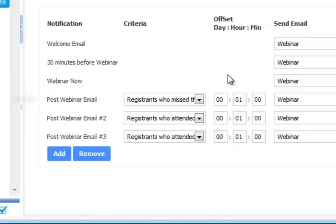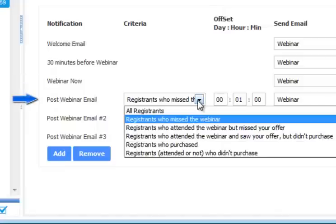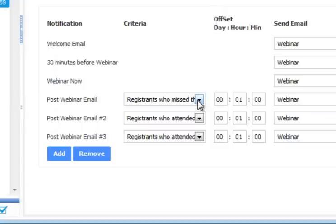When the webinar is completed, the system will send everyone who missed your webinar an email, inviting them back to register for the next event.